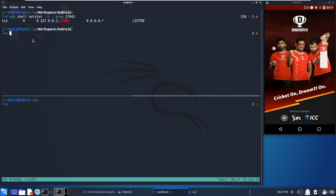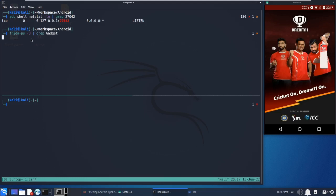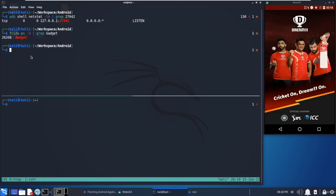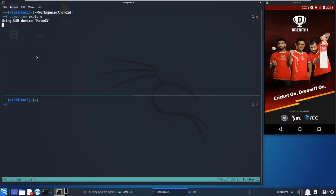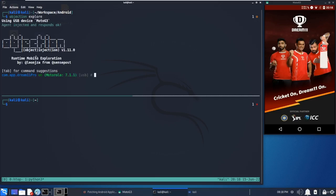We can also use frida-ps to check whether the Frida gadget created a listening socket on the device. Let's run frida-ps. By default, it won't give you the application name, but we can see with this gadget, it suggests the process is running. Now we can run objection explore. Once we run objection explore, we come to know that this is dealing with the Dream11 application.